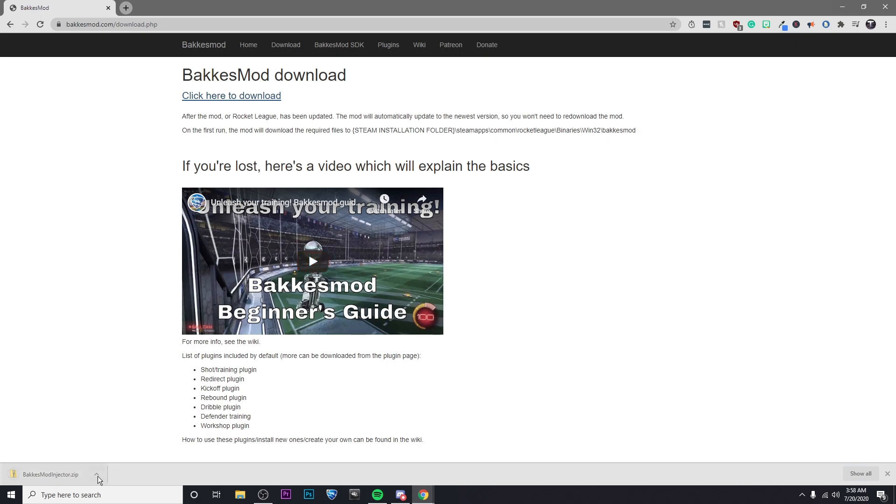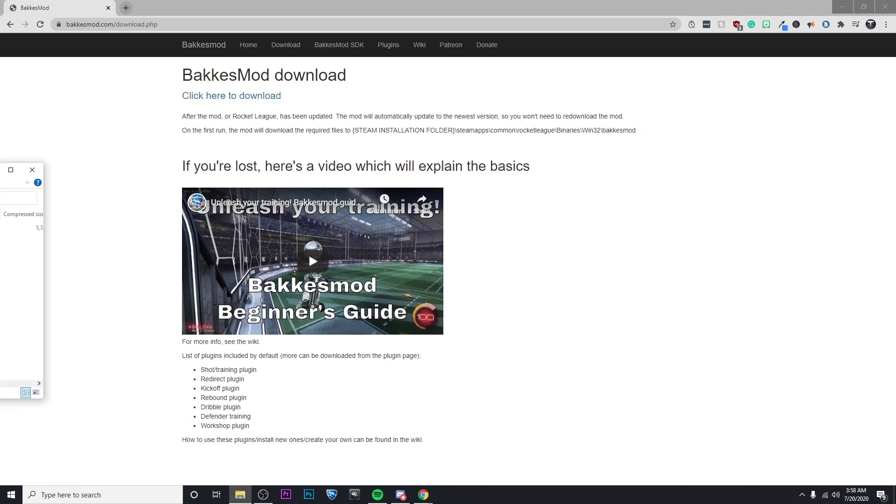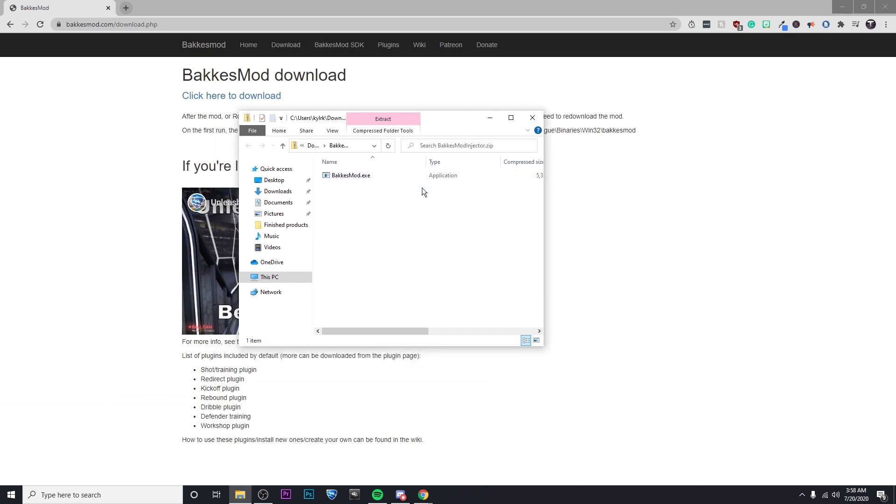Alright, once that's finished, I'm going to go ahead and open up the folder. Let me drag it over here, and then double click on BakkesMod.exe.